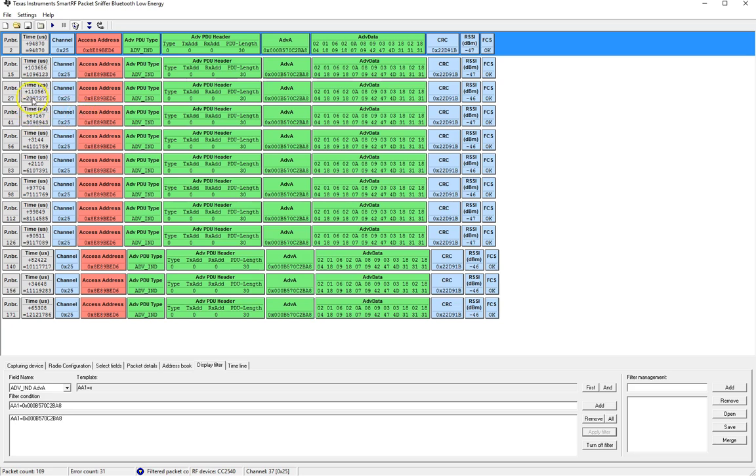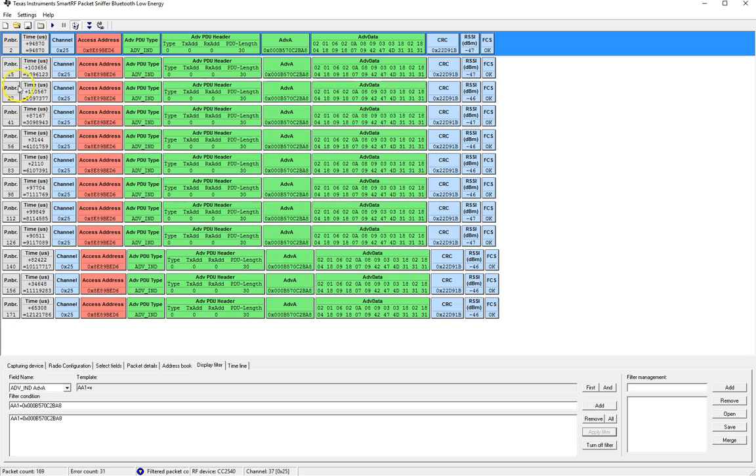Now the offset is not really accurate since for example if you look at packet number 27 this offset is actually from packet 26 to 27 which won't be accurate in this case.